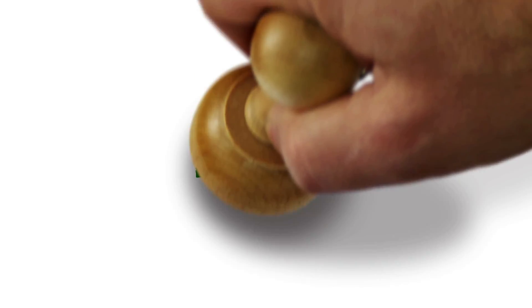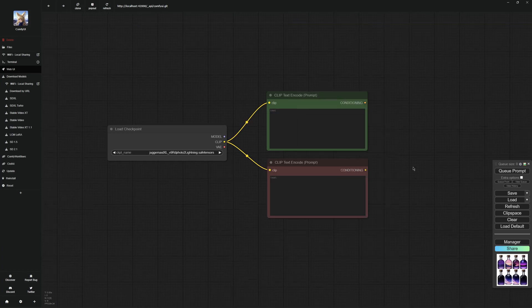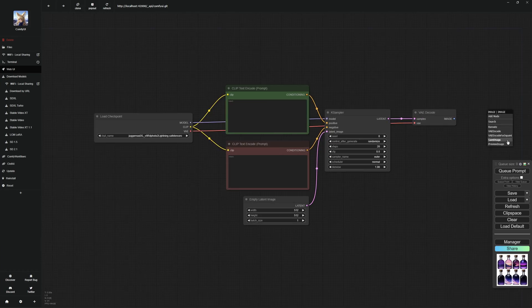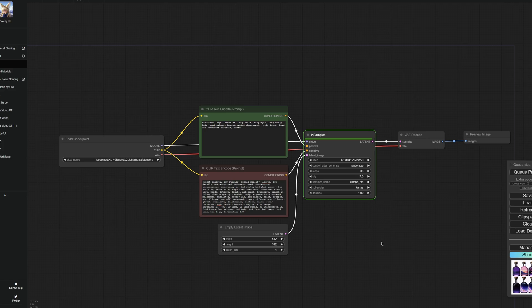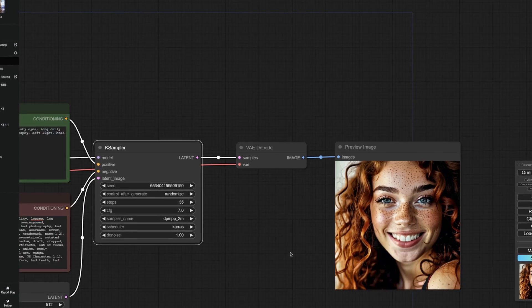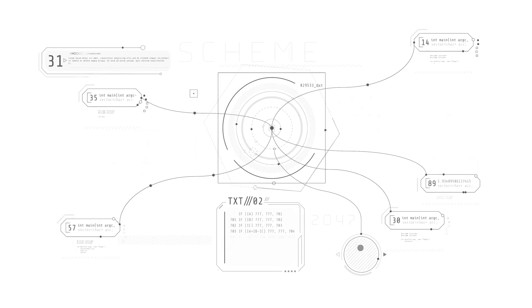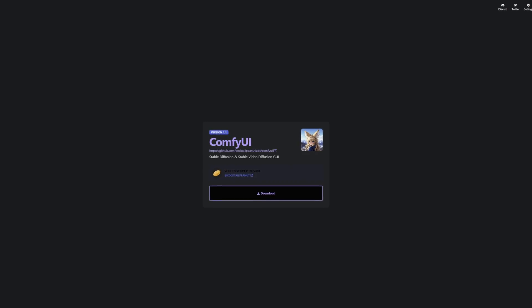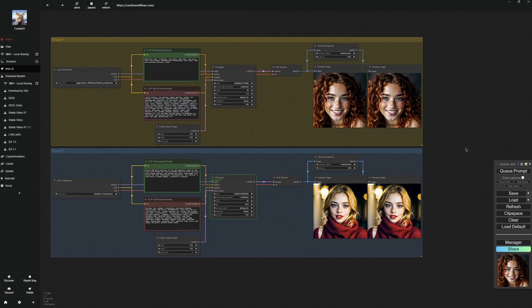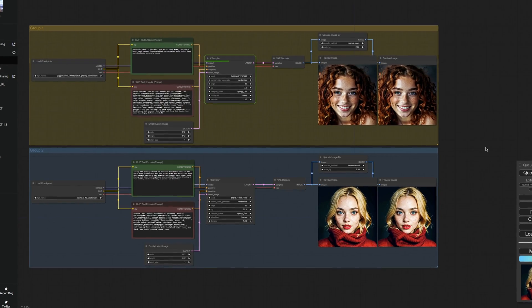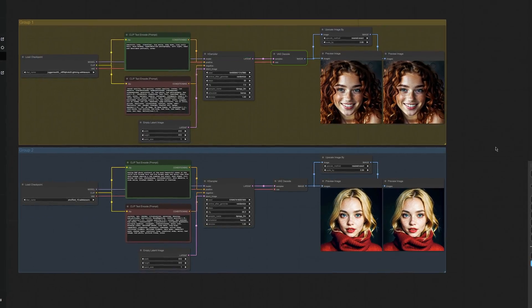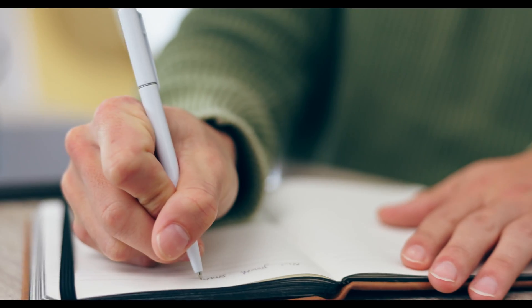In this ComfyUI tutorial for beginners, I'll walk you through the entire process of creating your own AI images with ComfyUI, covering all the essential steps. From easy installation to the exciting part of image generation, we will explore everything you need to know.